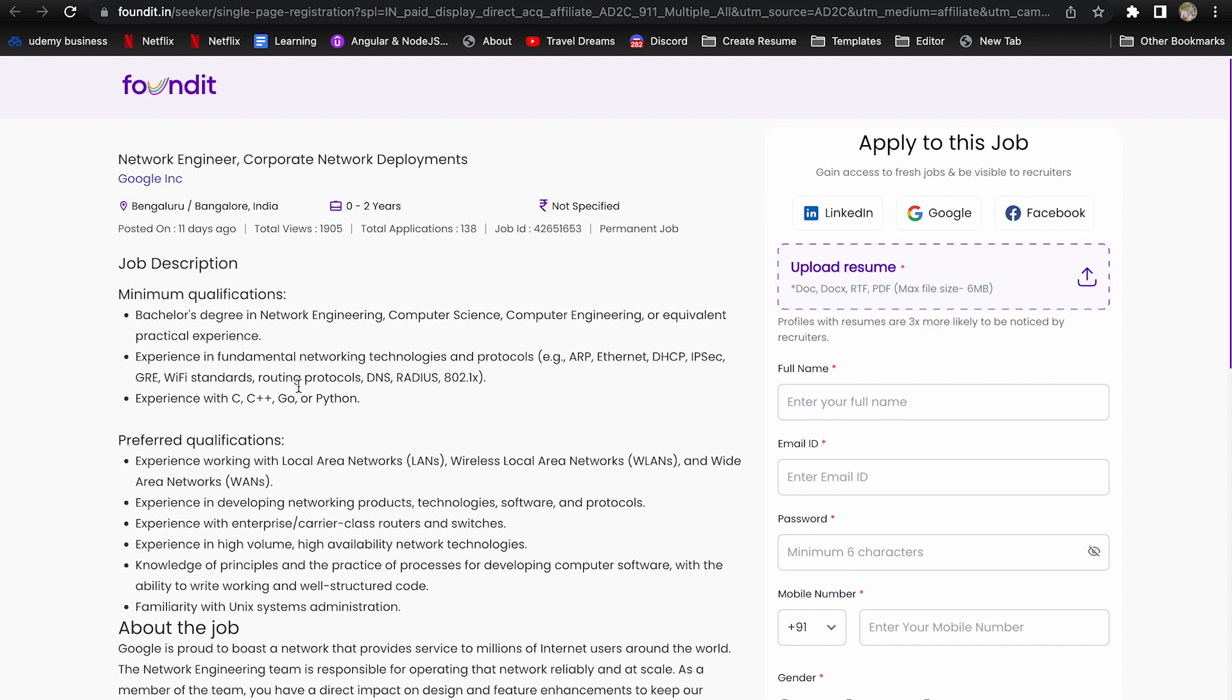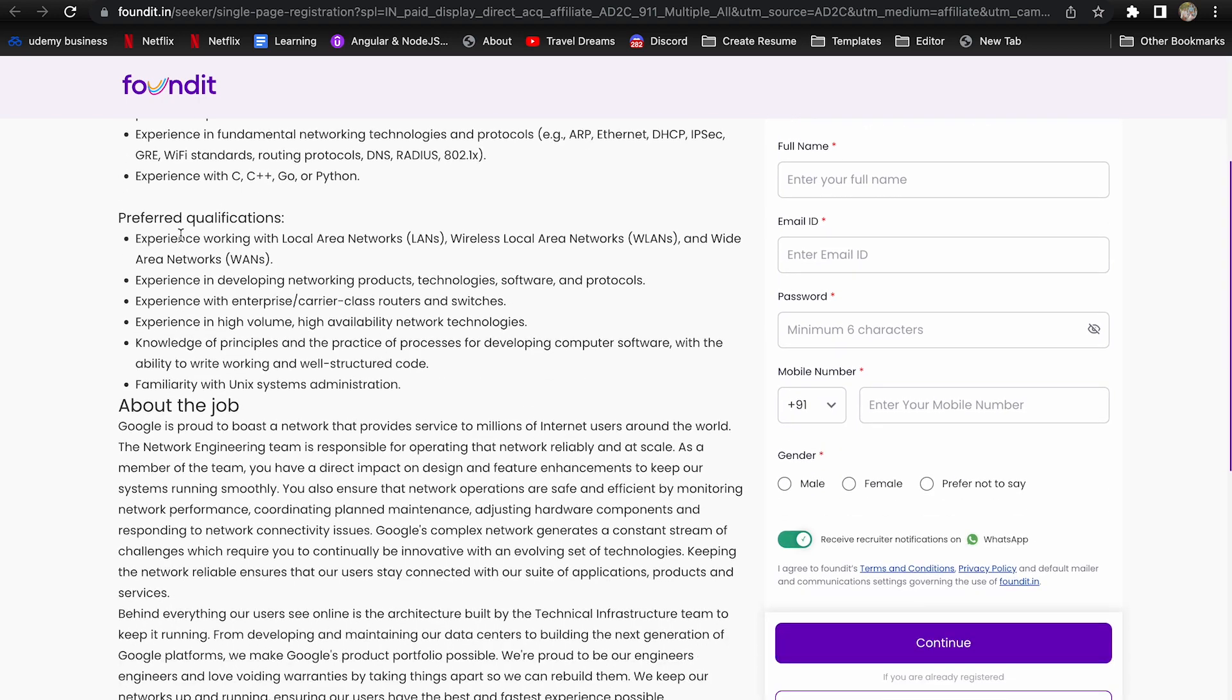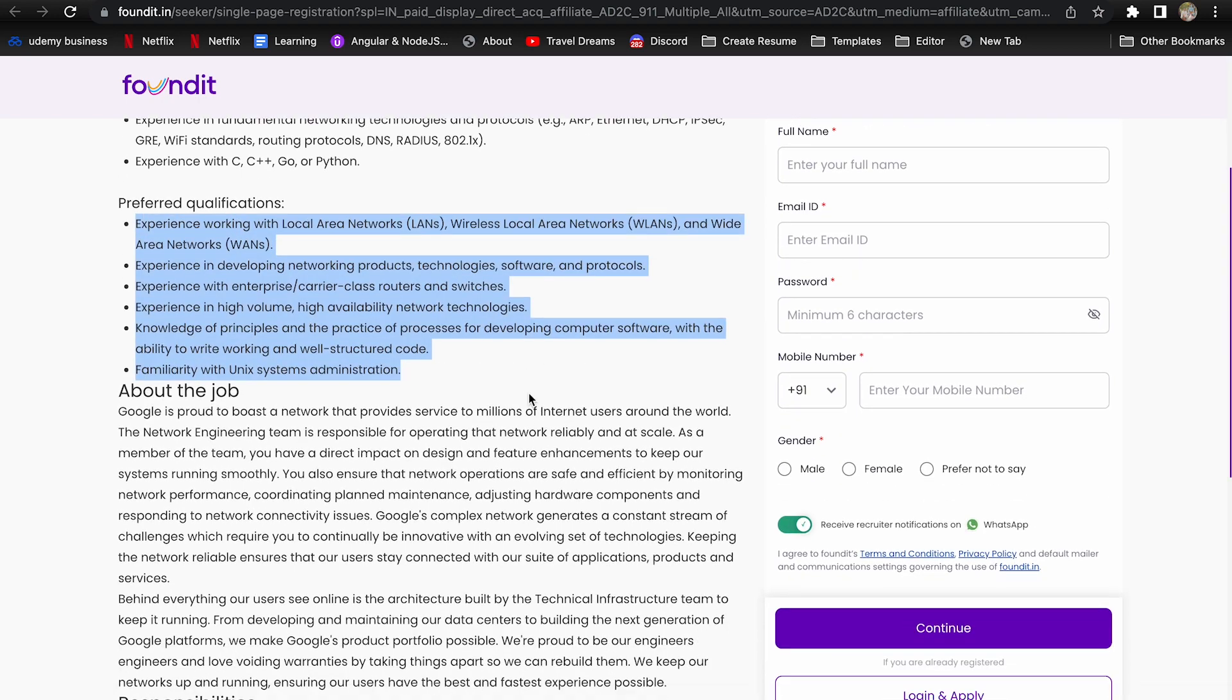You should have experience in fundamental networking technologies and protocols. You should also have experience with C, C++, Go or Python. Preferred qualifications you can go through.